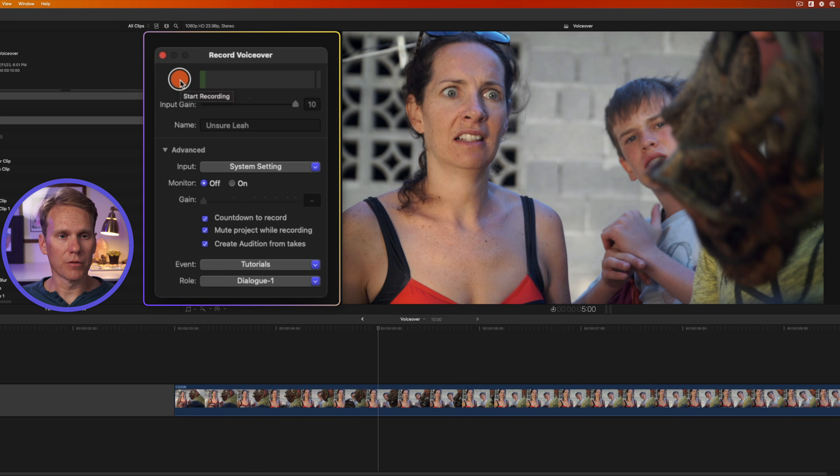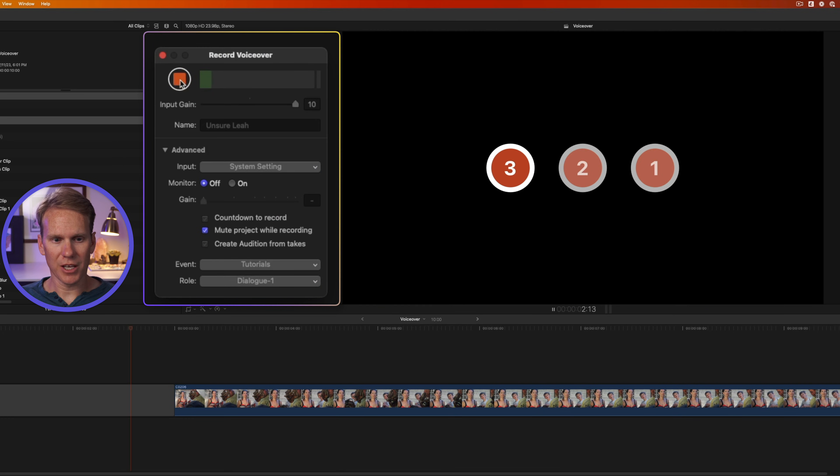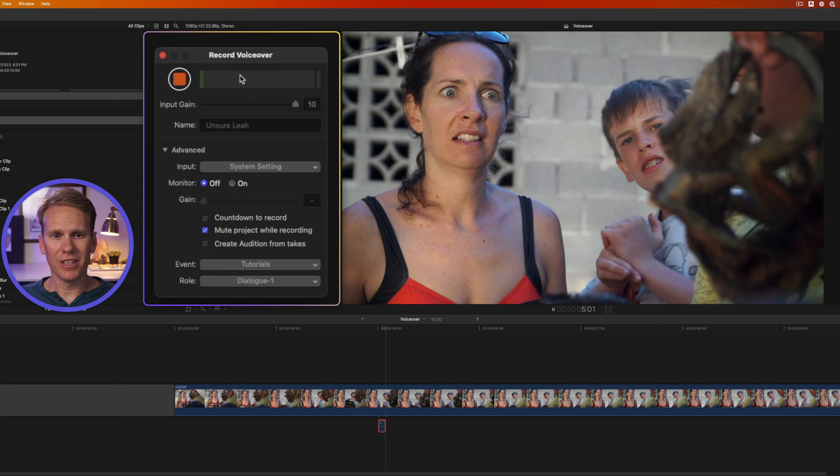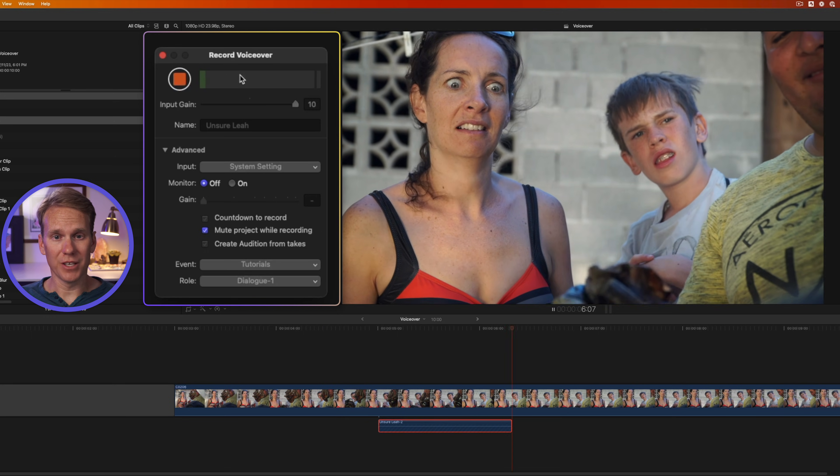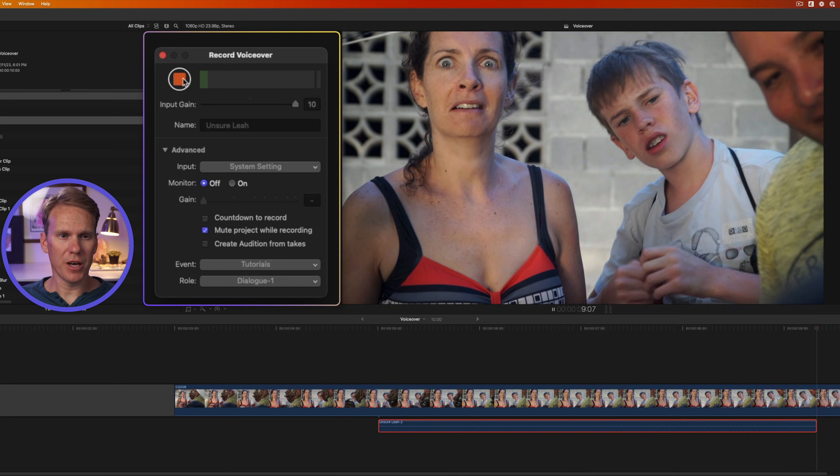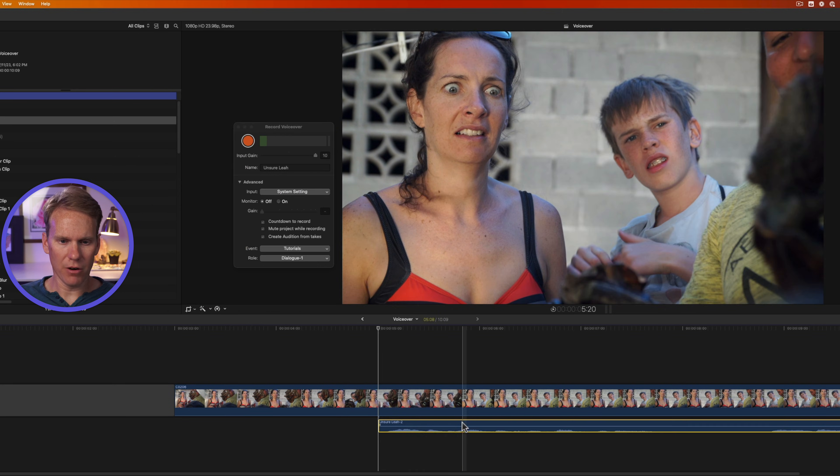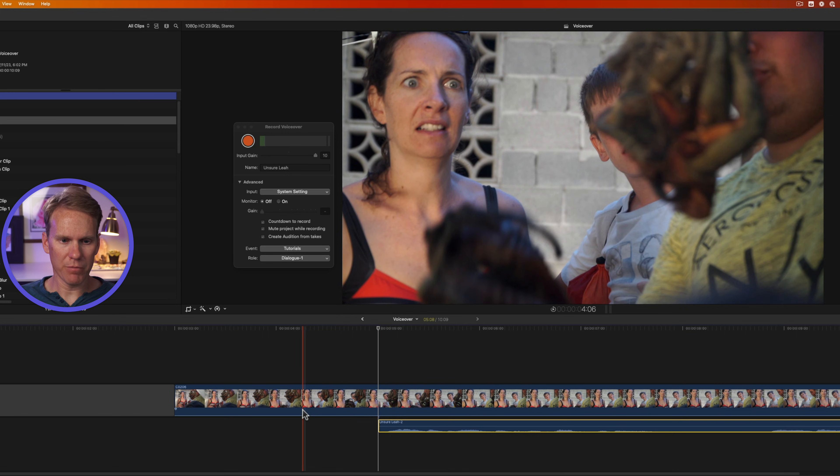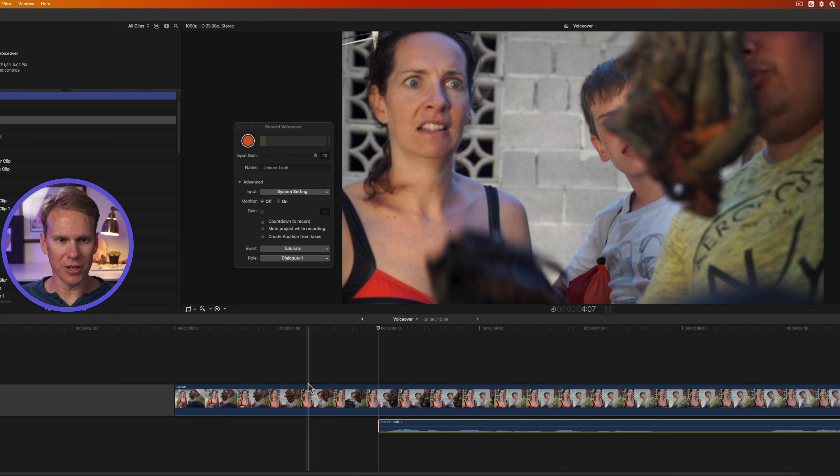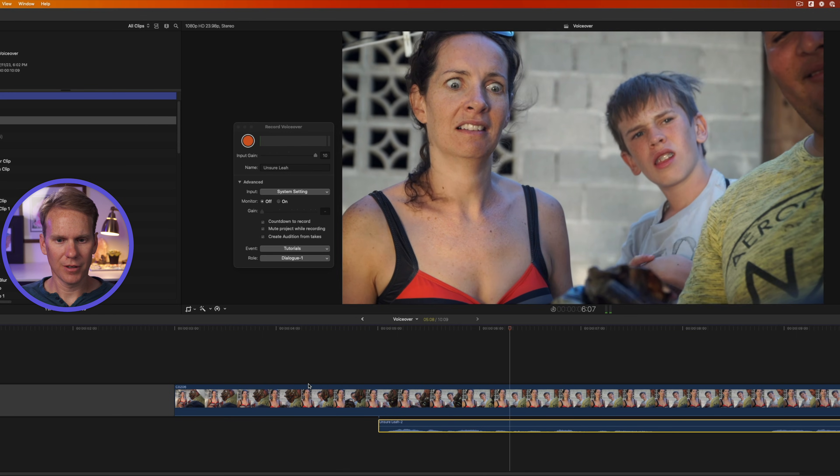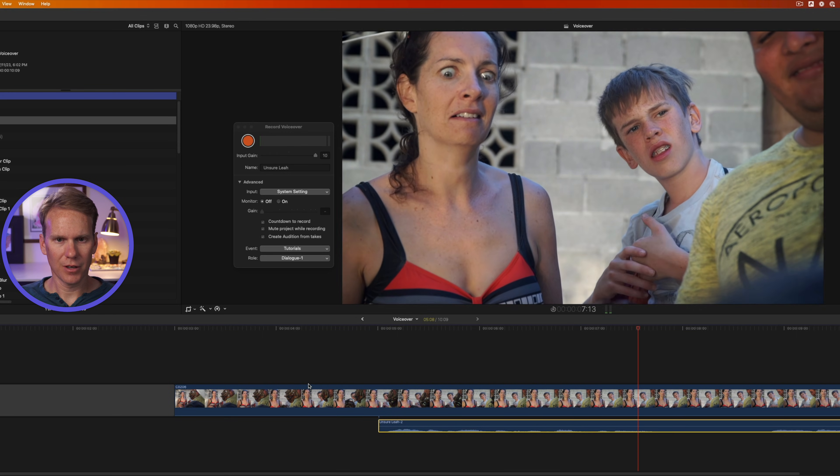I'm ready to start recording. So I'll click this button right here. Final Cut does a countdown. Leah does not want to eat that. Then when I'm done, I'll press stop recording. And you'll see down here, we have our voiceover. And if I play that back, you can hear it. Leah does not want to eat that iguana.